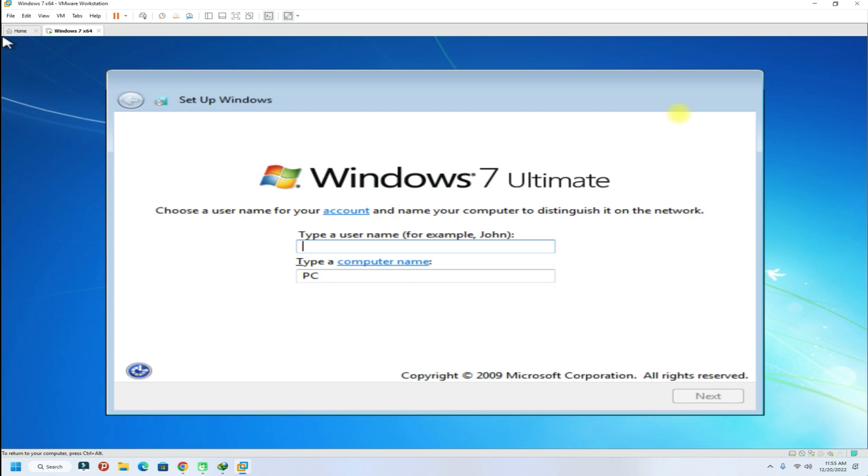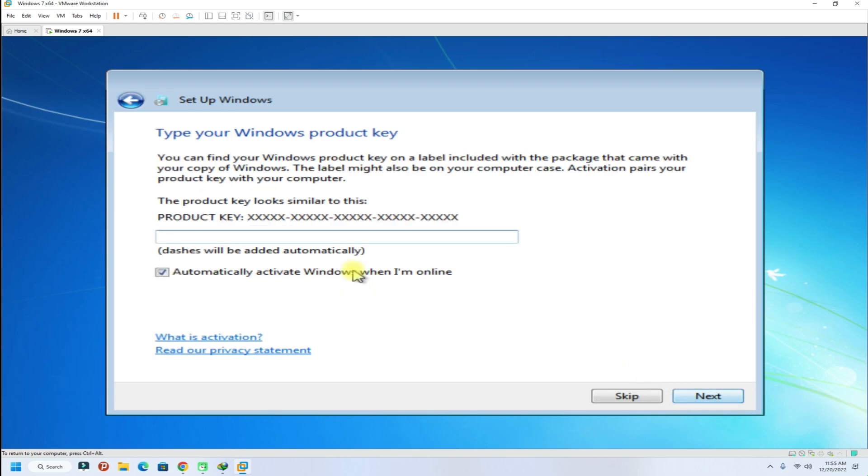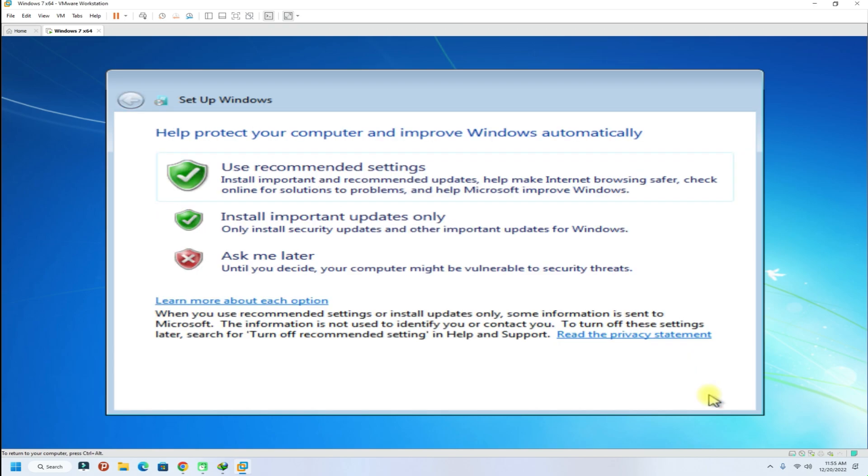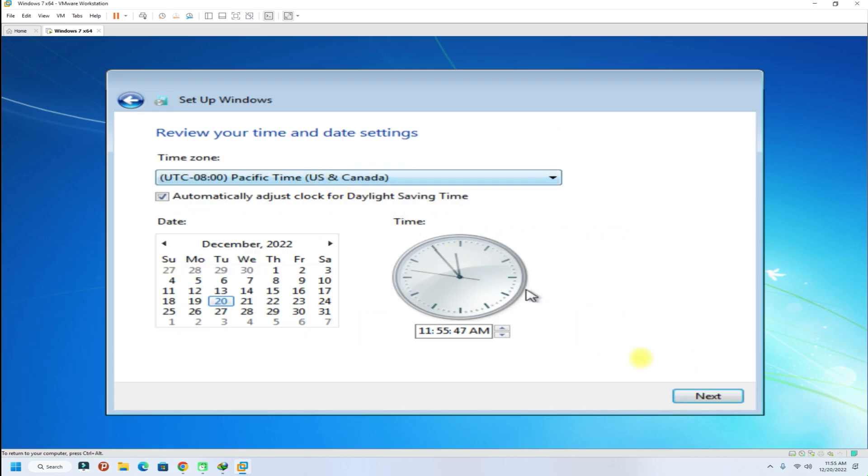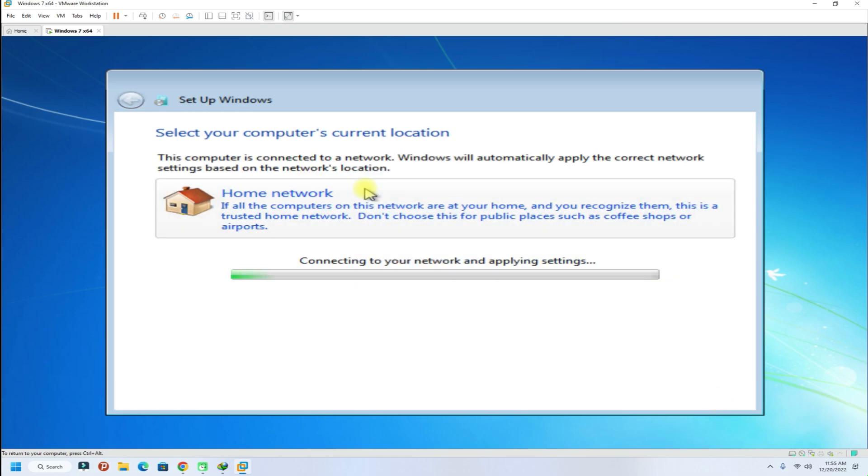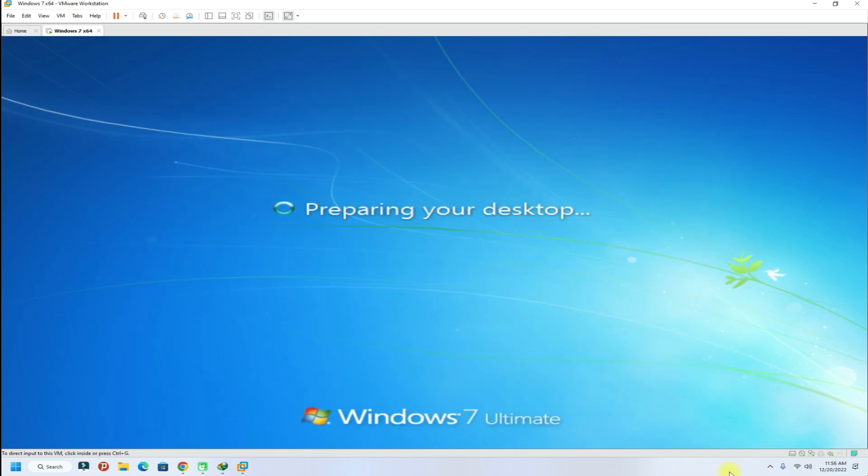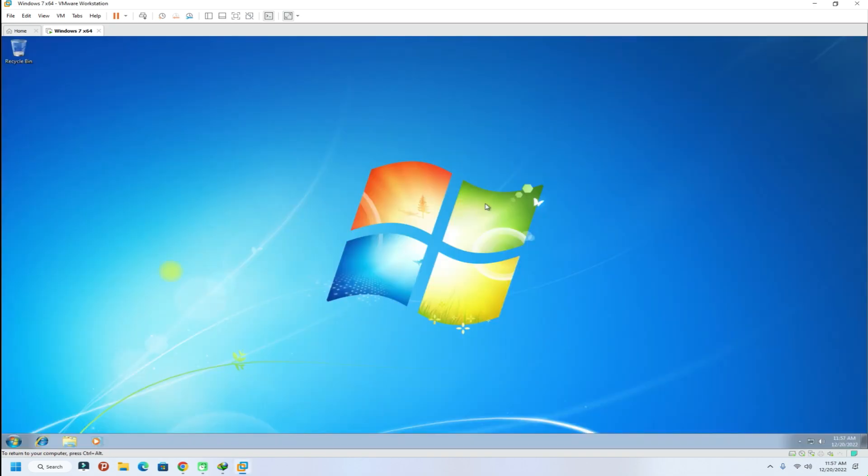Follow the on-screen instructions. Choose a username and name your Windows PC. Do the basic necessary settings. All done.